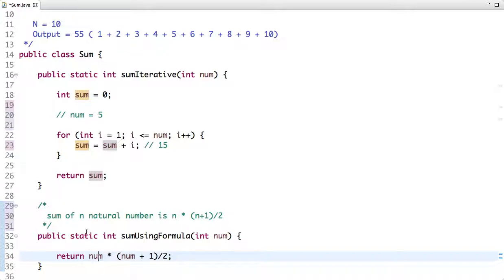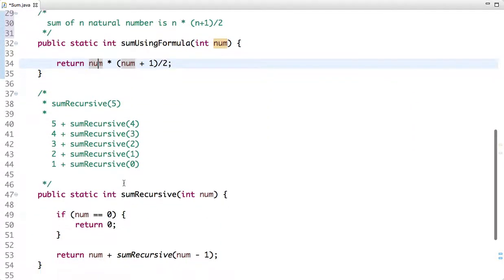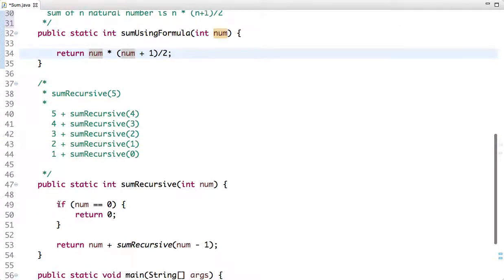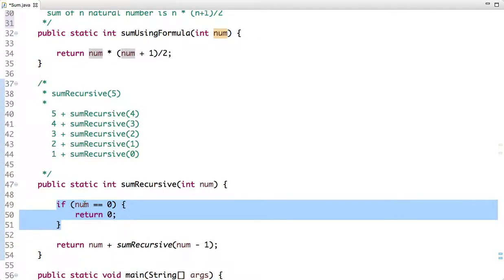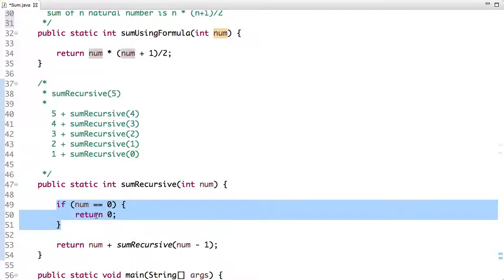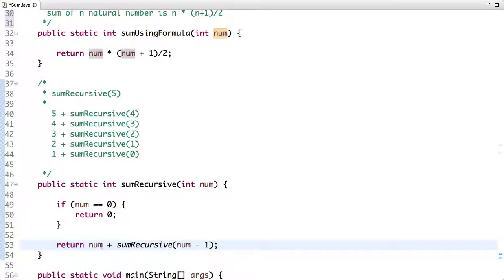Now let's look at the recursive approach. Before solving this problem using recursion, let me explain what recursion is. Recursion is a function which calls itself until the base condition is reached. In this approach, the base or terminating condition is when the value of num is equal to 0, in which case we return 0.